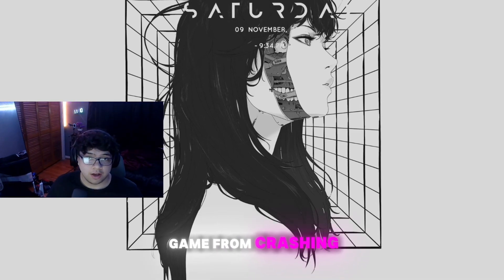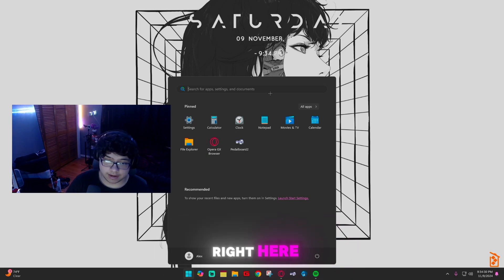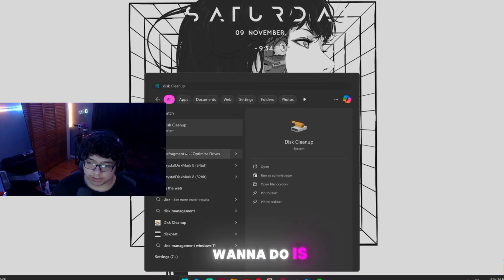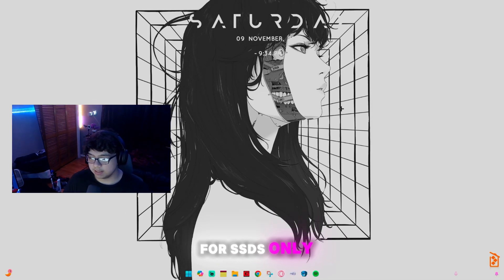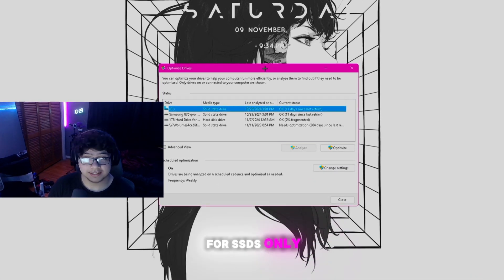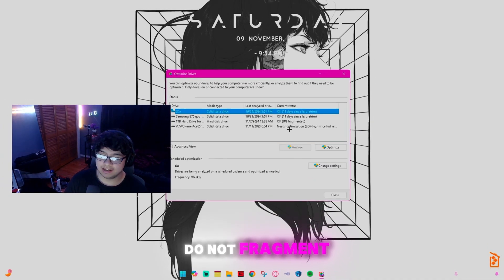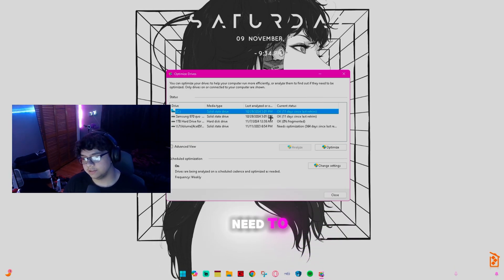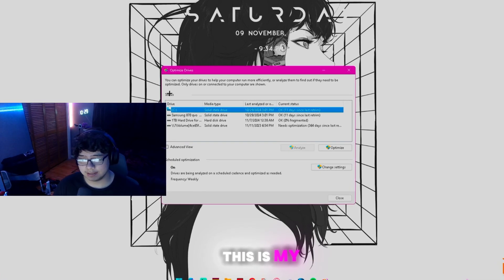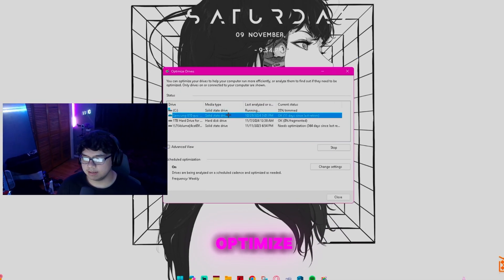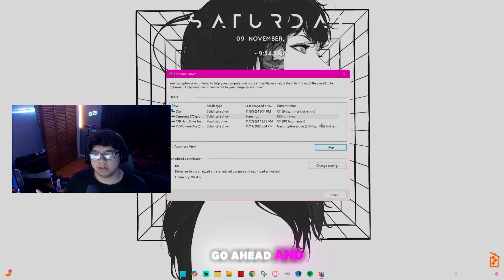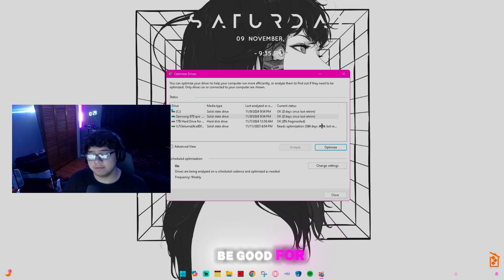The next critical step: click your Windows key, search 'disk', and open Defrag and Optimize Drives. This is for SSDs only — do not defragment a hard drive. Select your C drive (or whichever SSD your game is on), click Optimize to trim the drive, and you can do this for any other SSD drives you have as well.